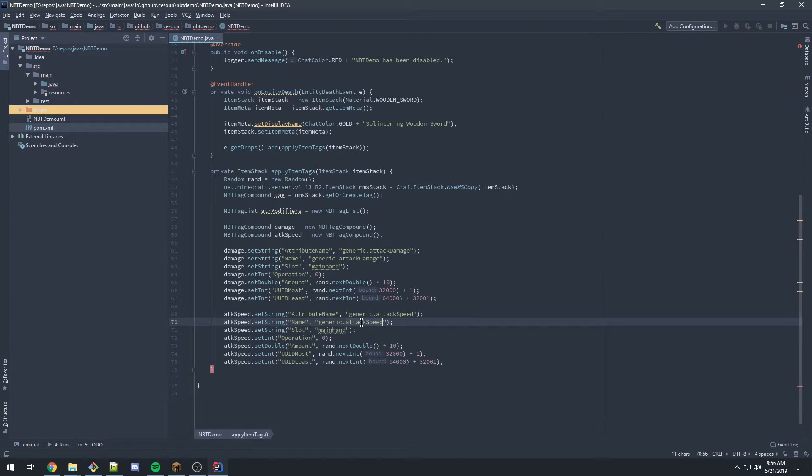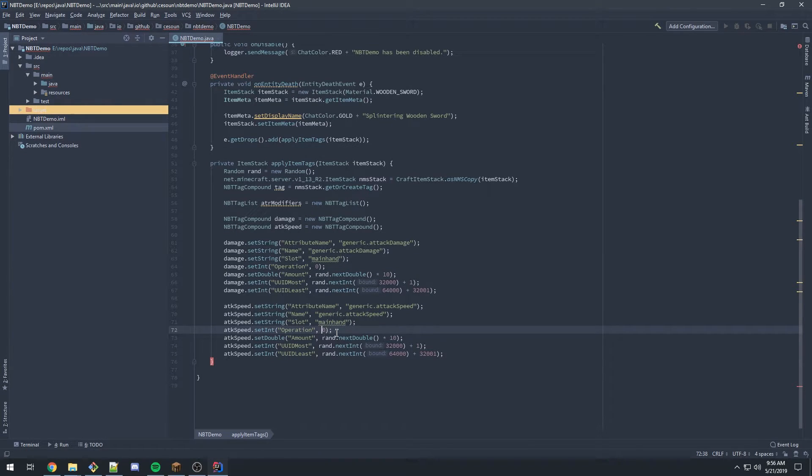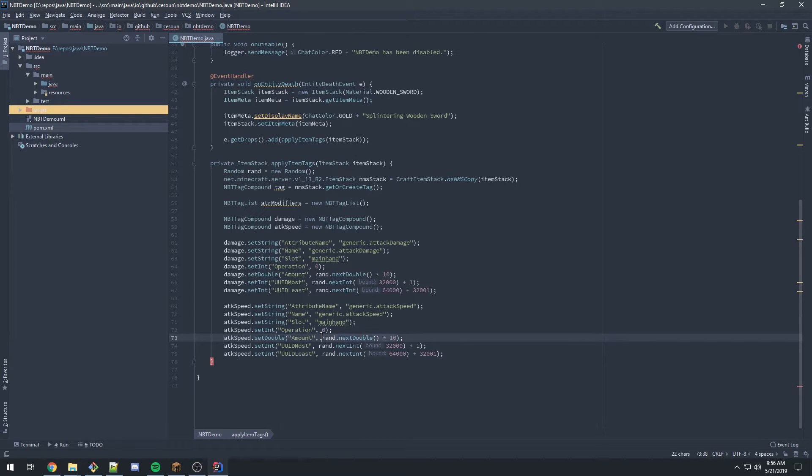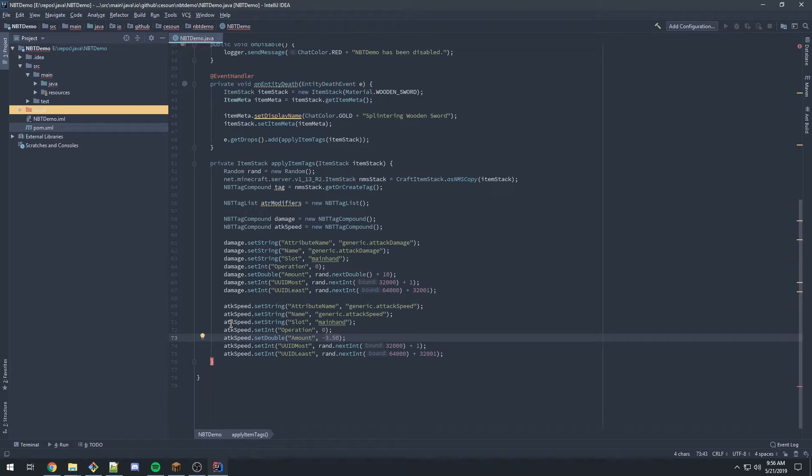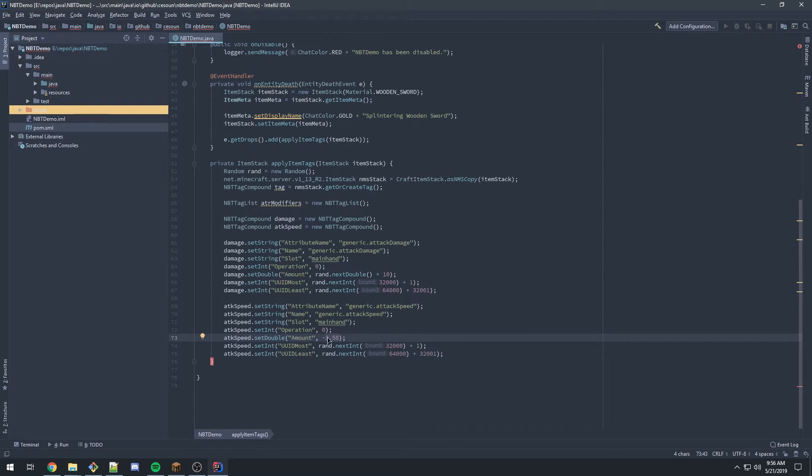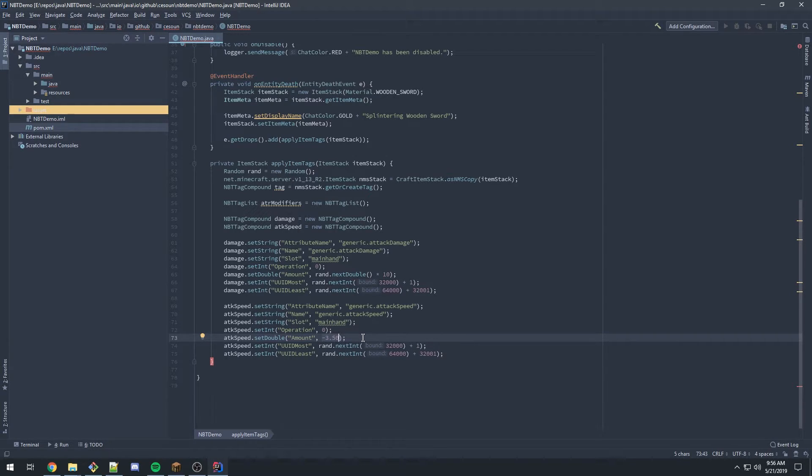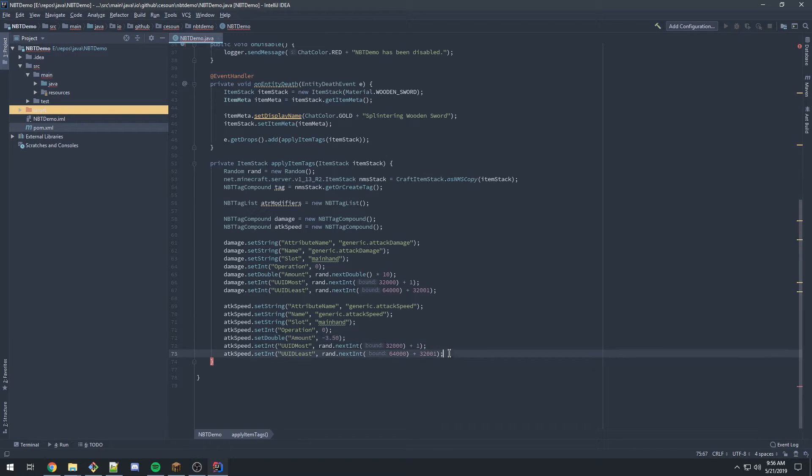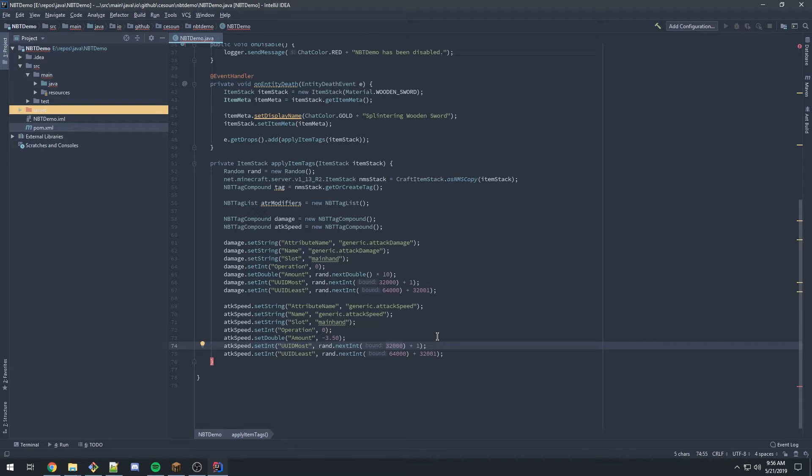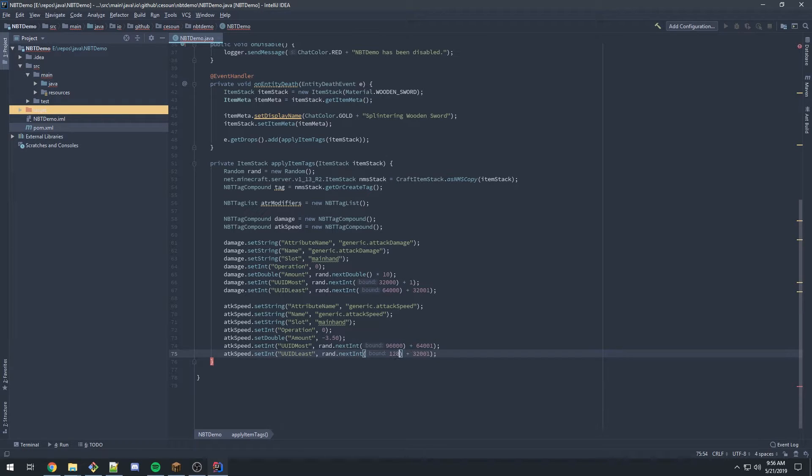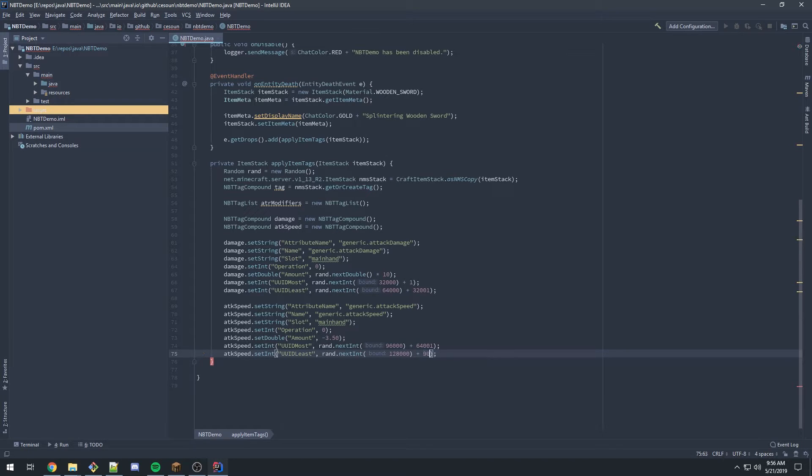Then we have operation zero again here. The attack speed here I'm going to set to a hard coded negative 3.5, so you can see that it is applied and that you can have whatever values you want in here. But I've noticed some values get a little weird. I tried like negative 10, for example, and the item never pulls back out. It's just some experimenting you need to do to find out yourself. And then I'm just going to up these ranges again to 96,000 and 128,000 and upgrade the lower bounds on those.